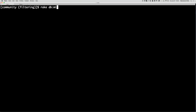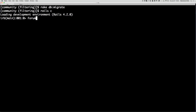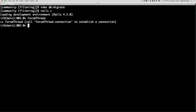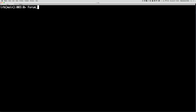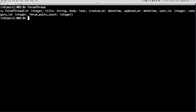Go back to your terminal and do rake db:migrate. If we jump into our Rails console, you can see with forum_thread.connection that the forum_post_count is now added to the table as an integer, which is exactly what we want.